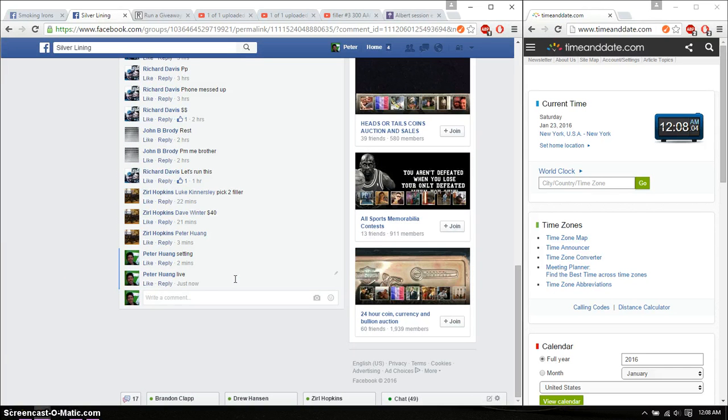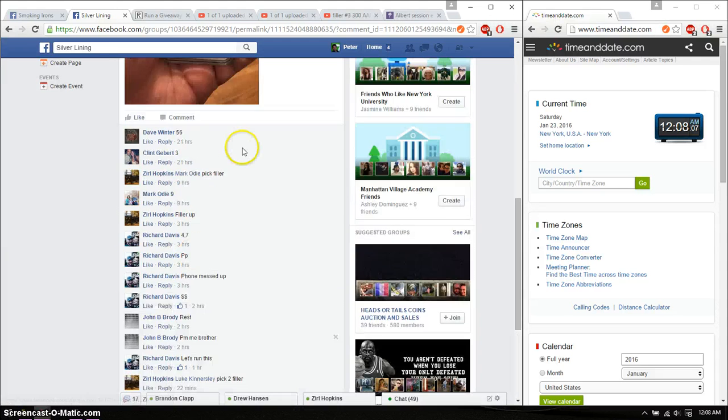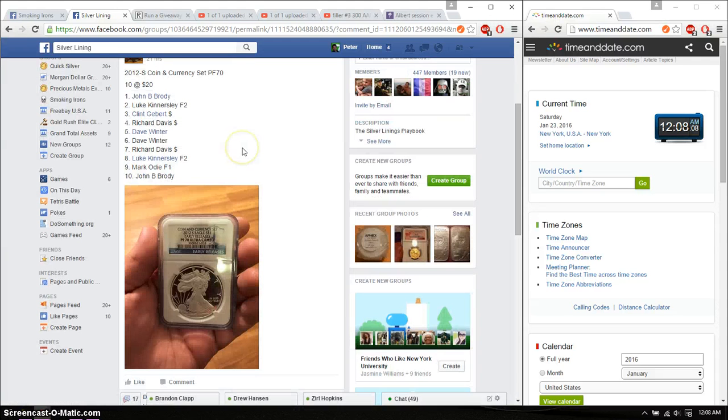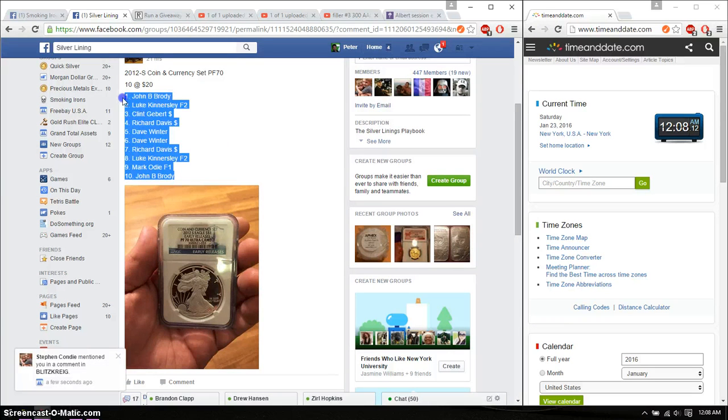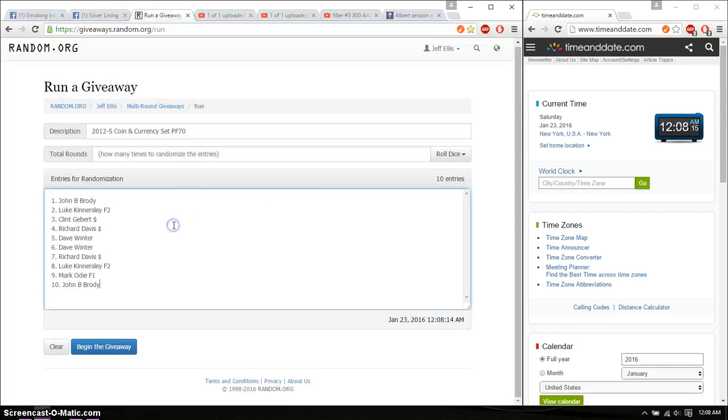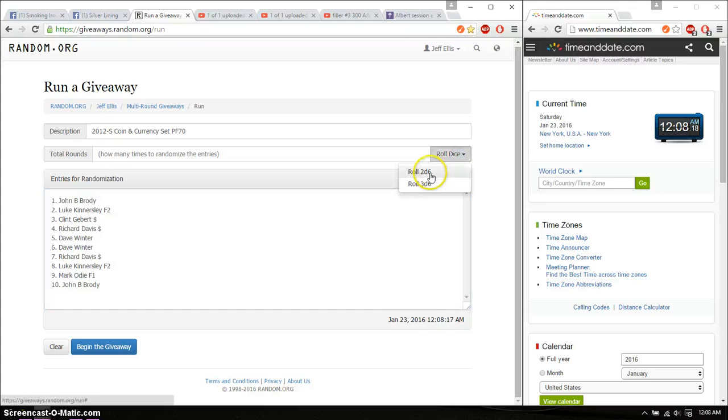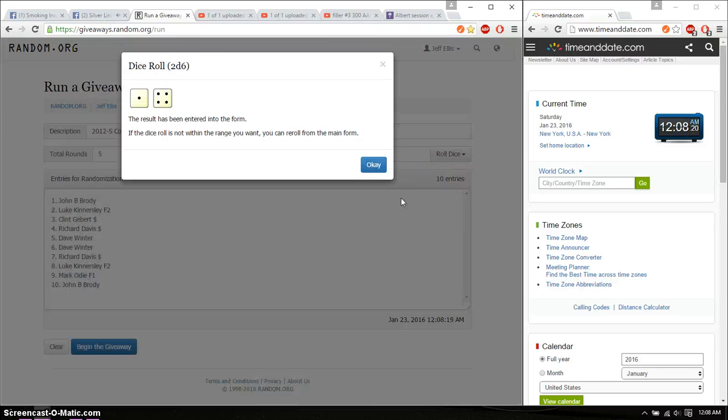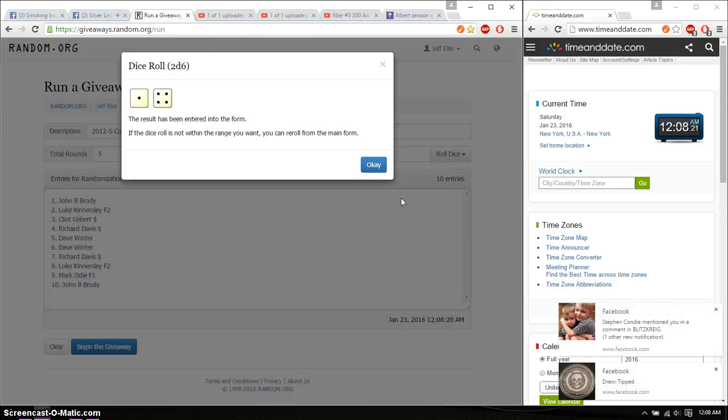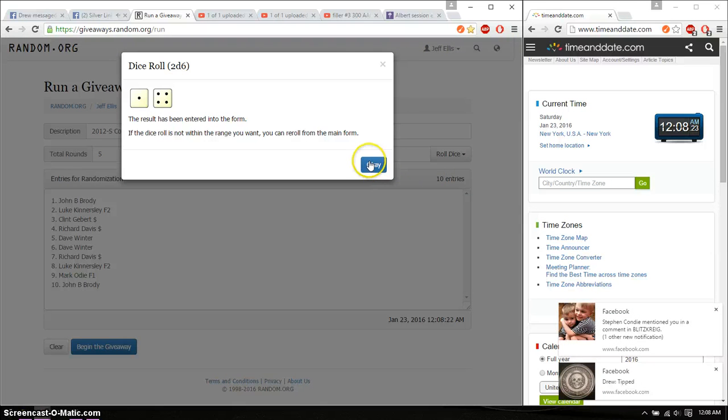And we are live at 1208. 1208 is the time. We got a total of 10 spots. John on top and John has spot number 10. Go ahead, copy this. Paste it here. Alright, 2 dice, 5 or higher. And we got a 5 and we will start at 1208.